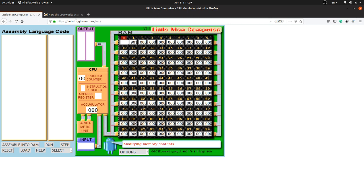In this simulator all the components of Little Man Computer are built. These are the mailboxes, which are numbered from 0 to 99. This is the Little Man, and this is the input and output basket. Here you can see the CPU — in this CPU the program counter register, instruction register, address, and accumulator are built. The program counter is the instruction location counter in Little Man Computer.